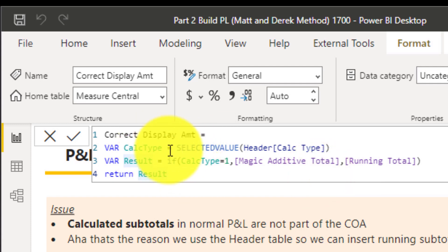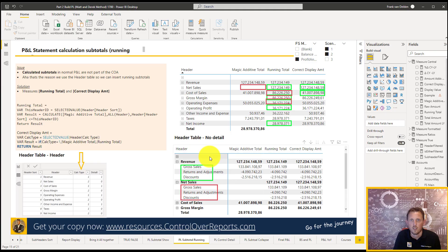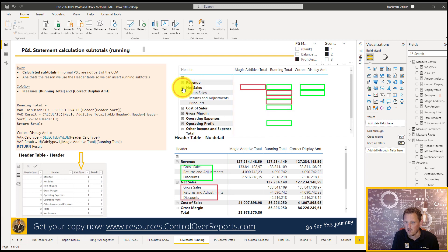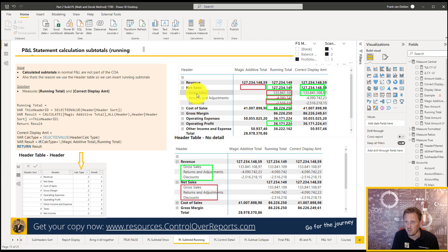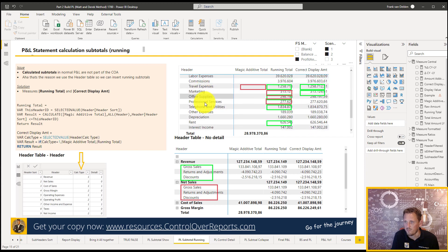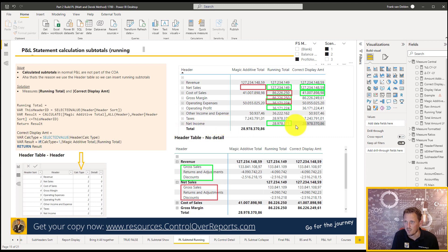Now we're almost there. But I don't like that at the highest level — for example under revenue — if I collapse or expand net sales, I also see gross sales, returns, and discount. And even on net income I see everything. I want to suppress that. Is that possible? Yes. Matt already provided a detail column in the header table: on calculated subtotals the detail is set to zero (no expansion allowed), and on rows that should be collapsible the detail is set to one. Taxes are also set to zero — we don't want to expand those.